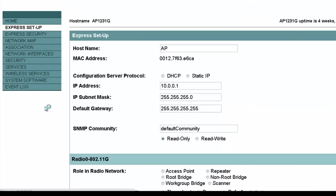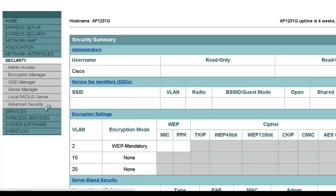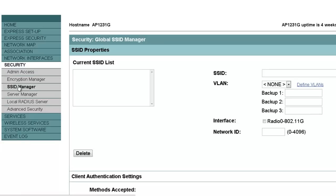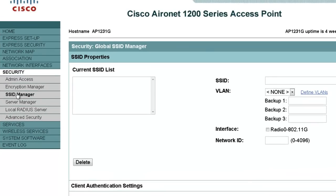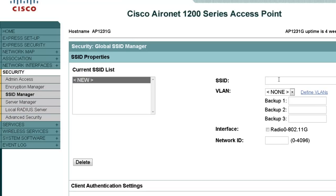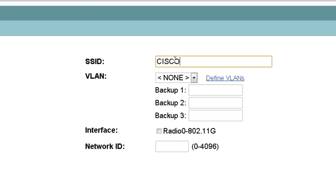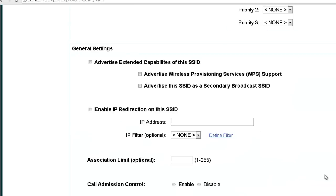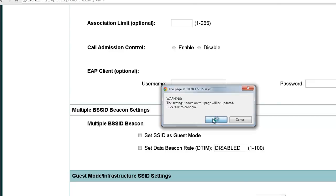To configure the SSID and open authentication with WEP encryption, choose Security > SSID Manager in the menu on the left. The SSID Manager page will appear. We need to create a new SSID. SSIDs are unique identifiers that identify a wireless LAN network; wireless devices use the SSID to establish and maintain wireless connectivity. SSIDs are case-sensitive and can contain up to 32 alphanumeric characters — do not use spaces or special characters. Once the SSID is created, click Apply to save the settings.